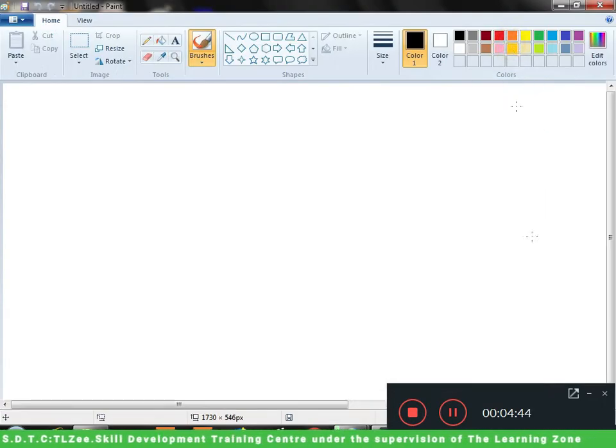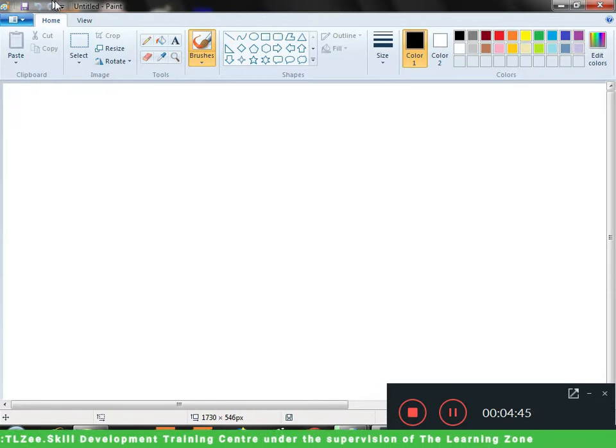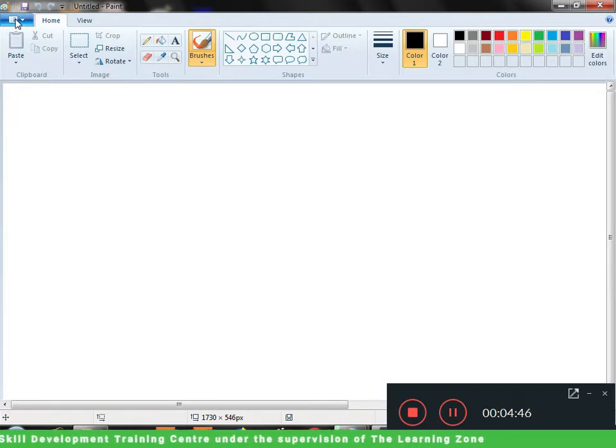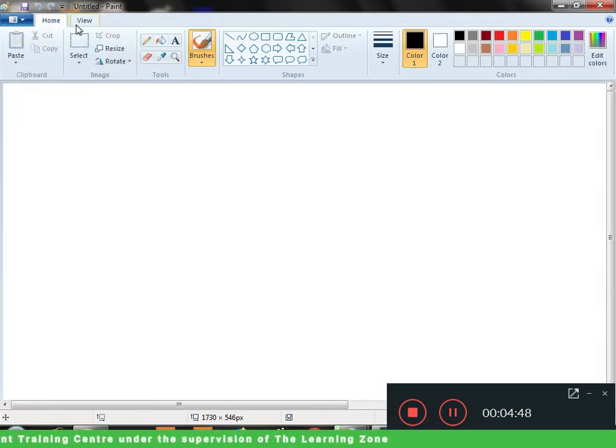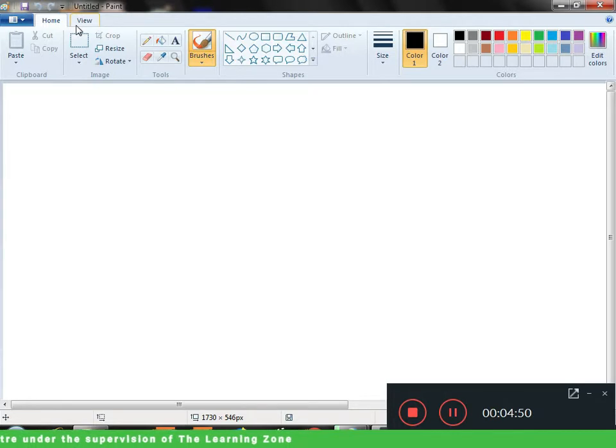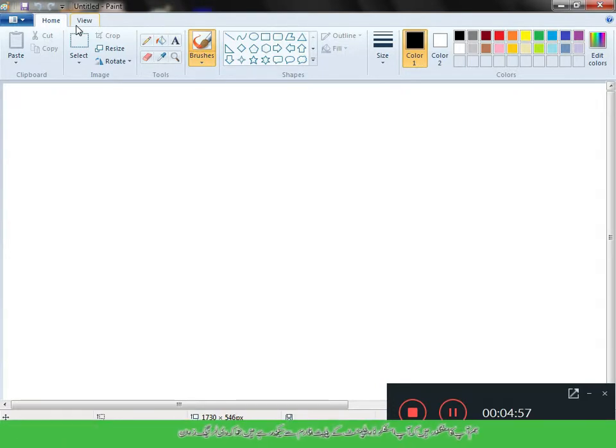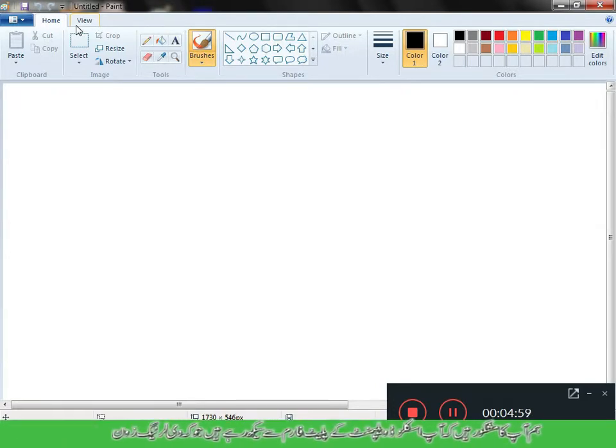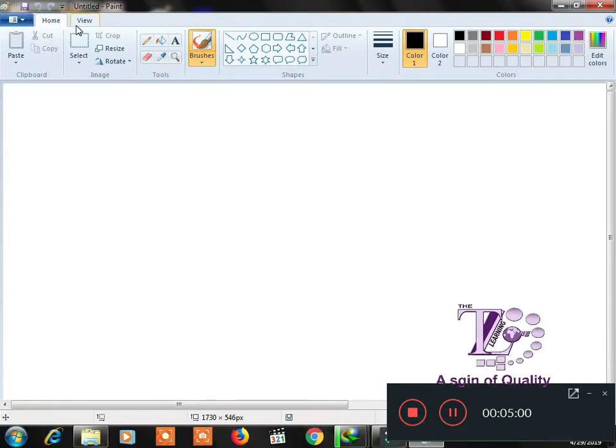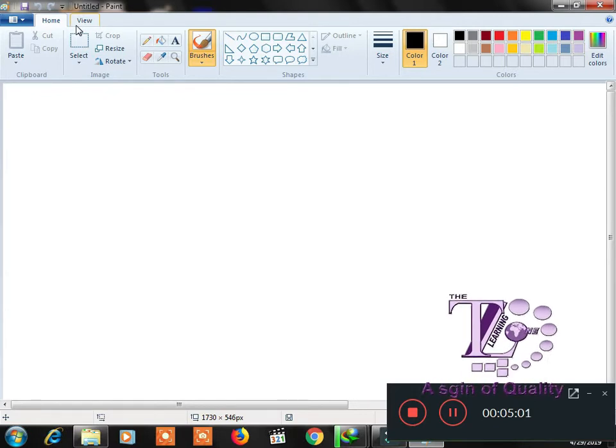So, first of all, we have a menu: home and view. If we say it correctly, it won't be wrong. The whole menu is filled with these three menus.